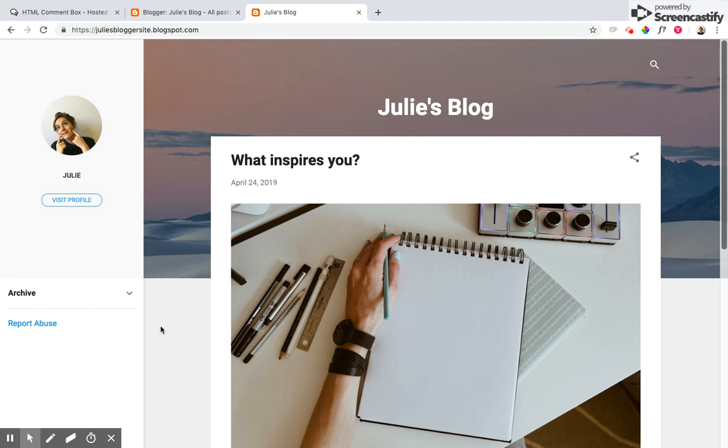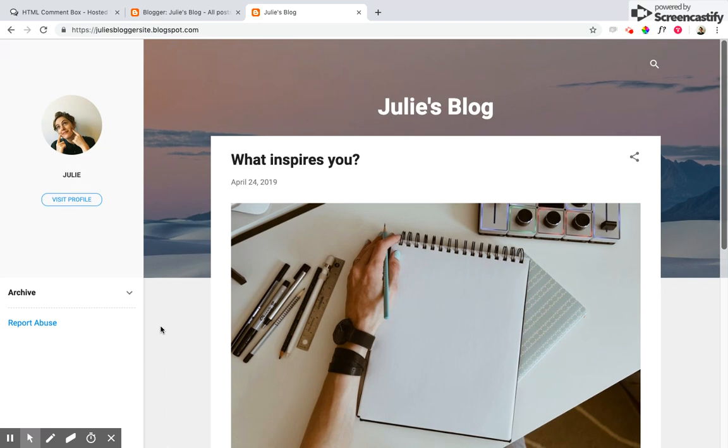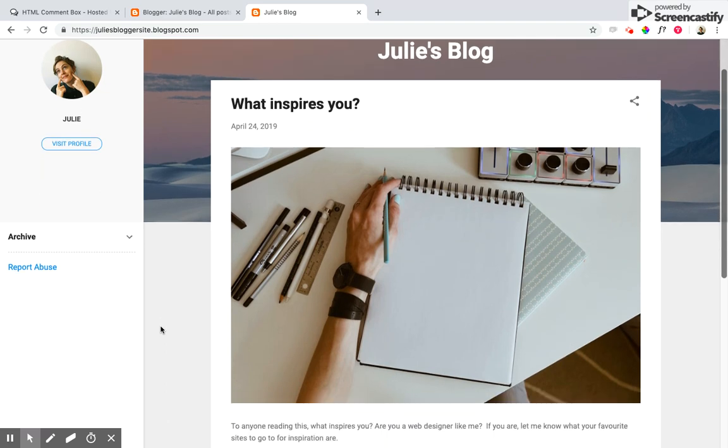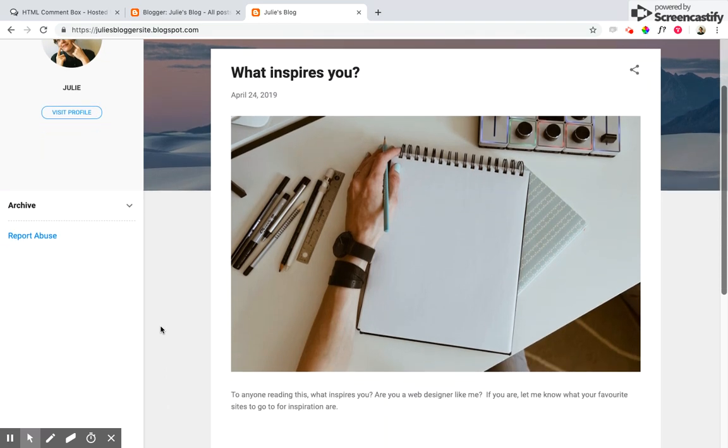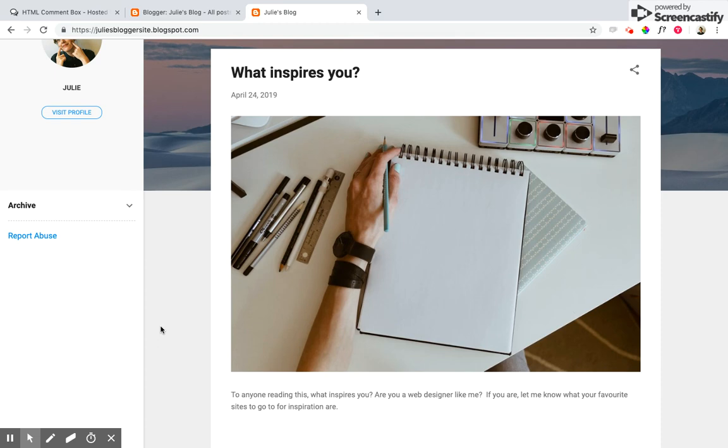So we're looking here at my Blogger blog and I have a post here asking visitors what inspires them, what sites they go to for inspiration about web design, and I'd love to hear from them what they've been checking out.